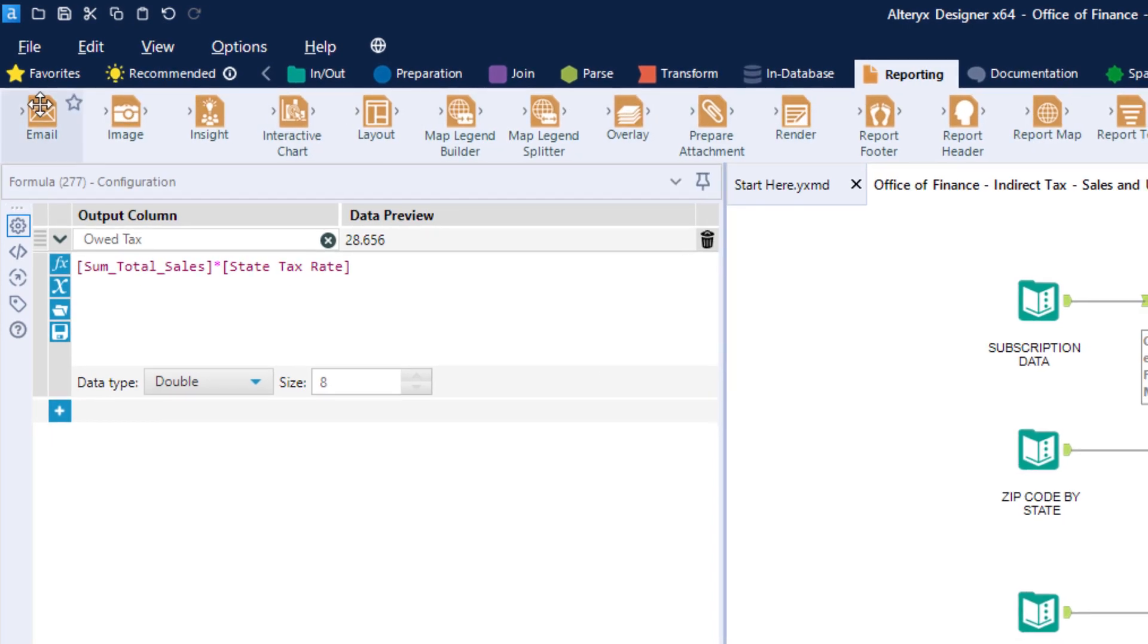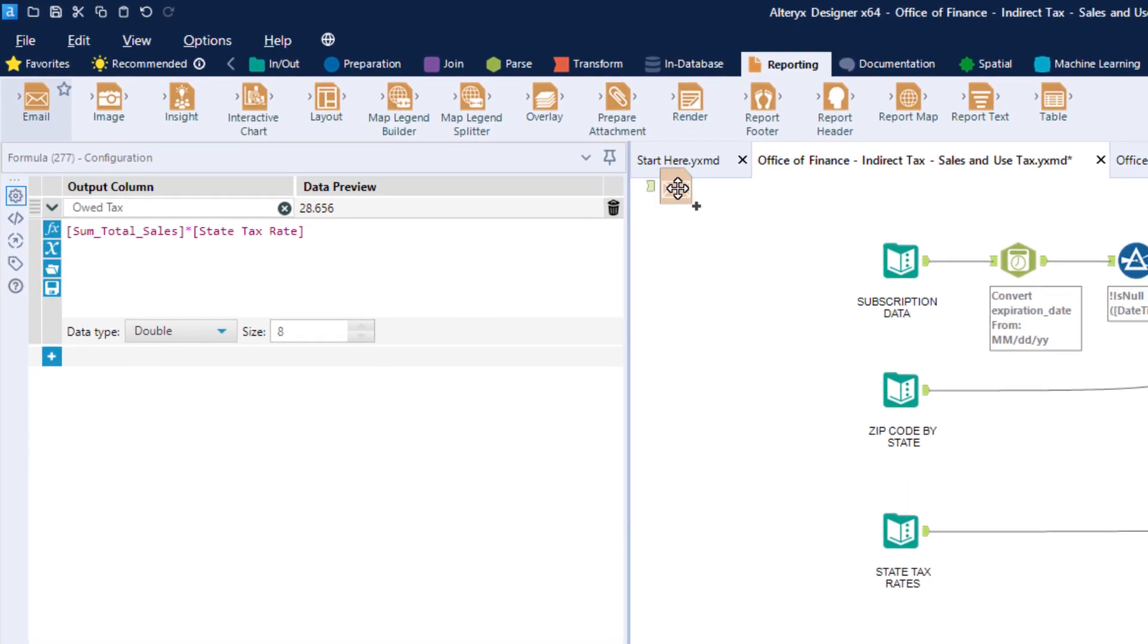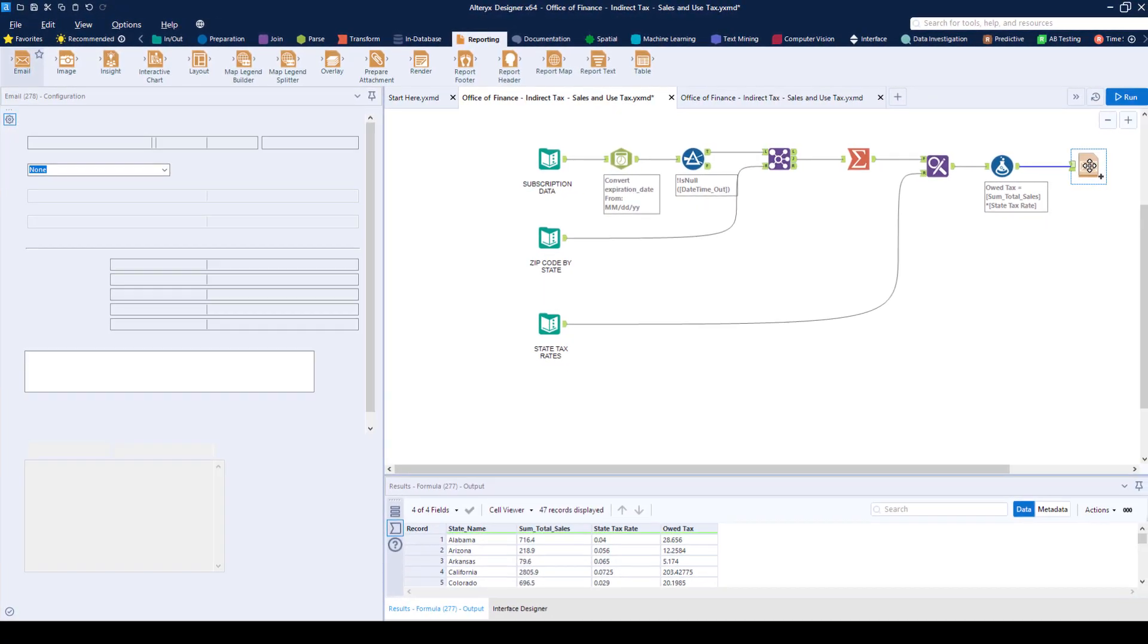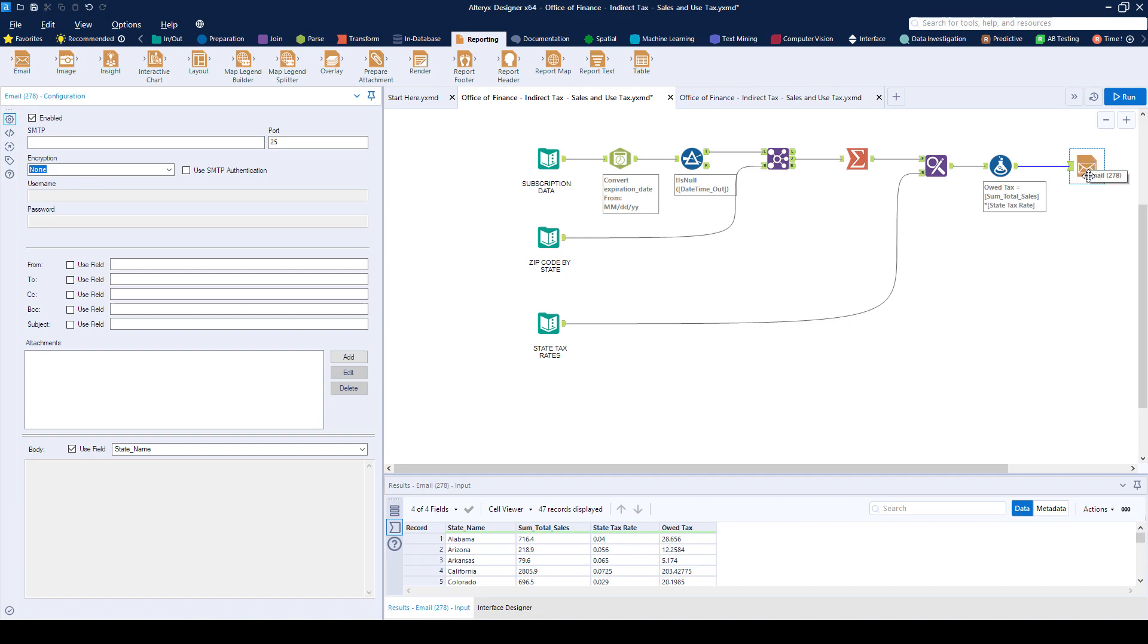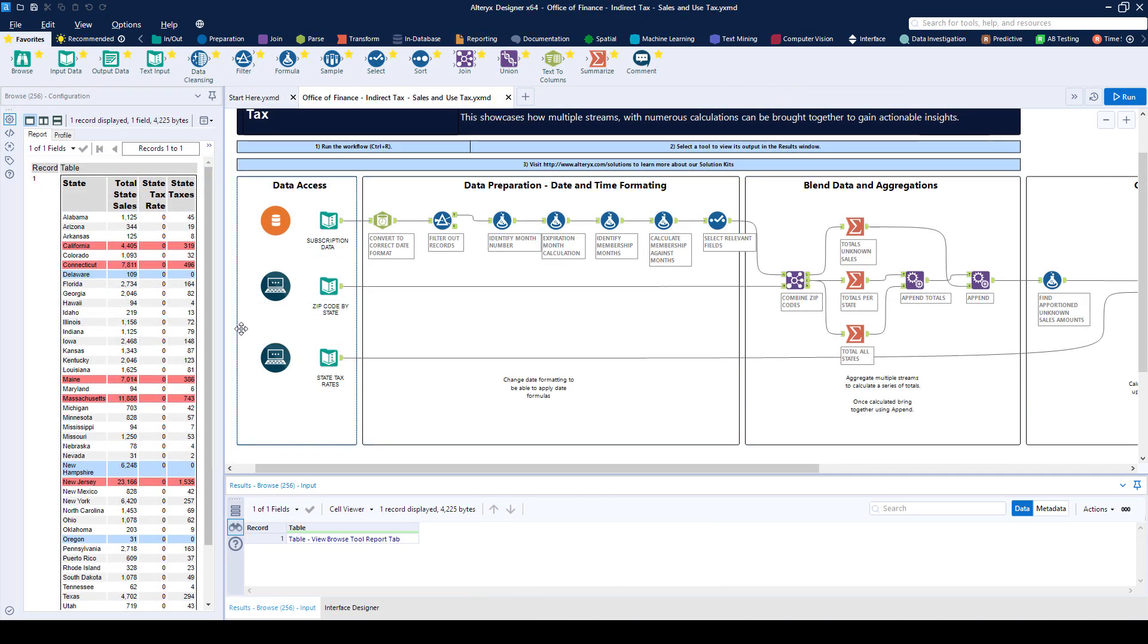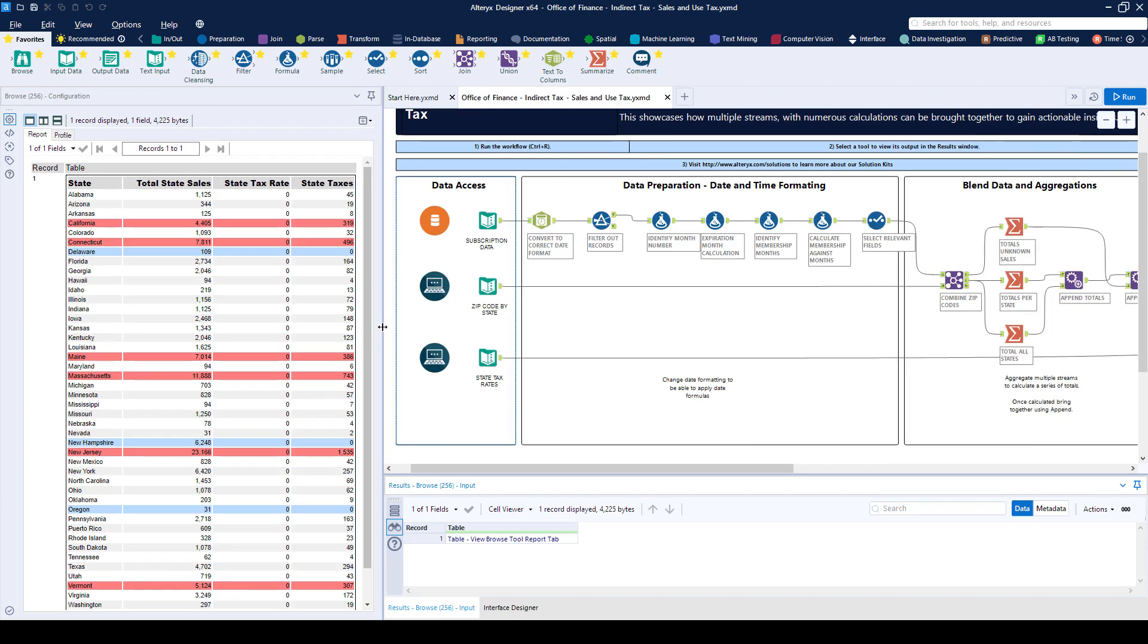And there we go. We've produced a report giving us the amount of tax that we owe per state based off our membership sales. You can find this as well as other Office of Finance use cases from the Office of Finance Starter Kit. Download it today.